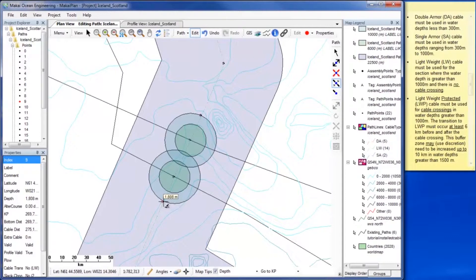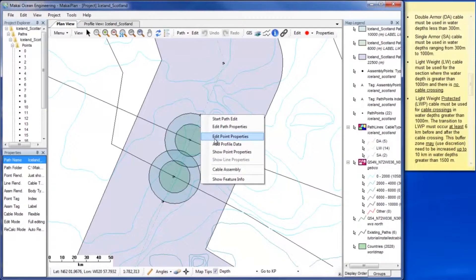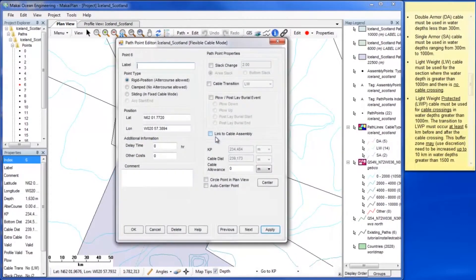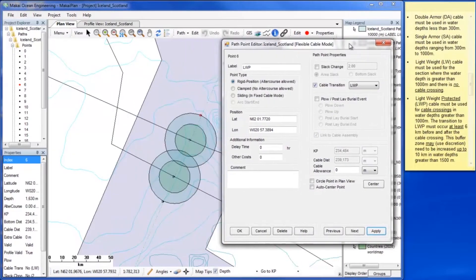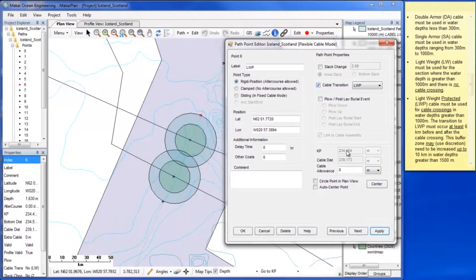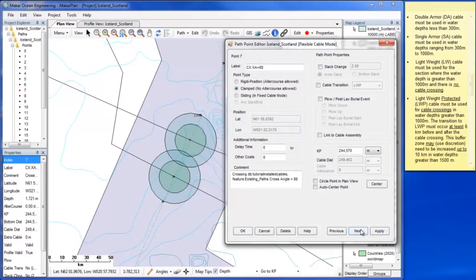To make them cable transitions, open the Point Properties window and check the box for cable transition. Select LWP for the first transition and hit Apply to set the change. To access the second cable transition point, use the Next button. Select LW to transition the cable back.